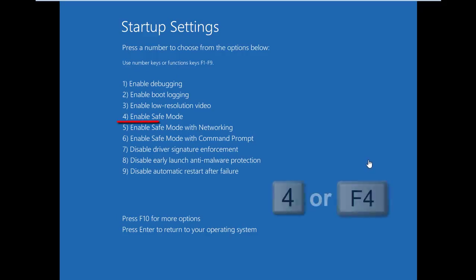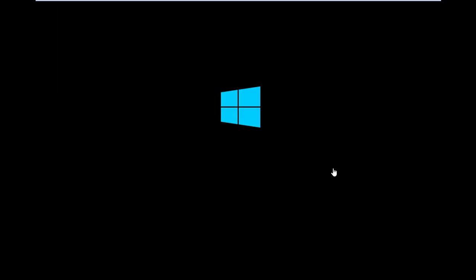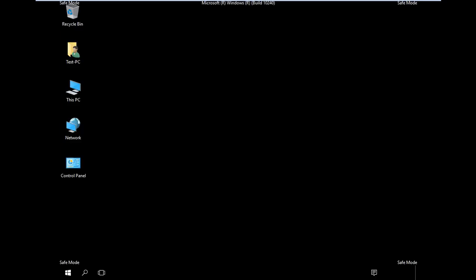On the Startup Settings screen, choose an option from the list by pressing numbers or function keys. For safe mode, press 4 or F4 key. We're in safe mode.